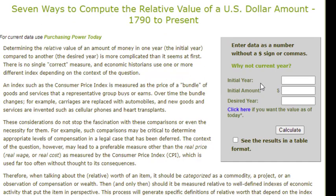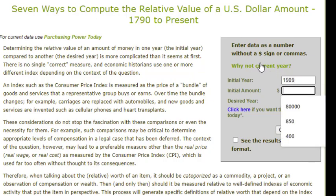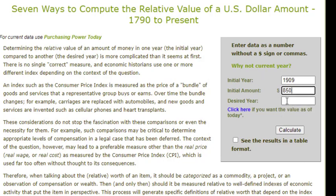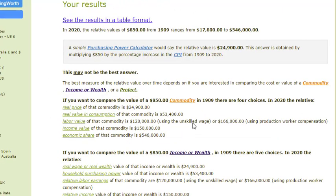We need to input some information. We need to tell Measuring Worth what is the initial year, the initial amount, and the desired year. We're trying to figure out for the dollar value from 1909, the dollar amount is $850, and we want to know what that would be today. So for the desired year, we'll put 2020 since that's the most recent date available. Then we'll click on Calculate. You can see we're going to get a whole bunch of information here. The box at the top says that a simple purchasing power calculator would say that the relative value is $24,900 — very close to the amount we found when we did the calculating ourselves, because Measuring Worth also used the CPI and just rounded it a little bit.